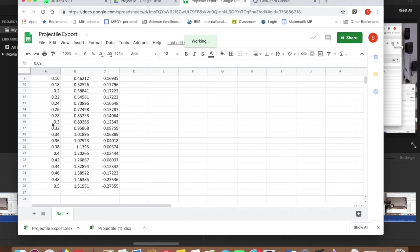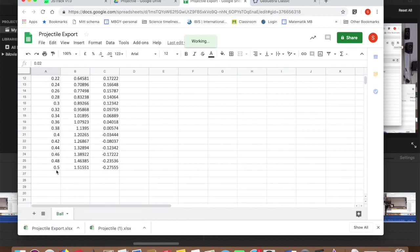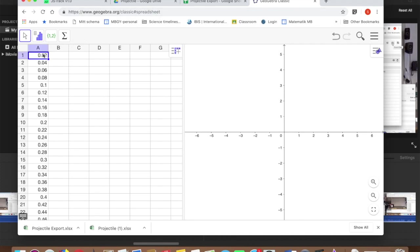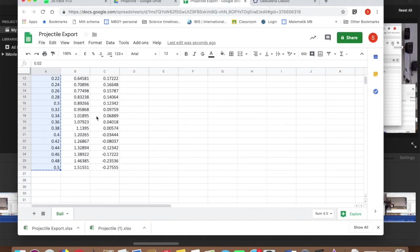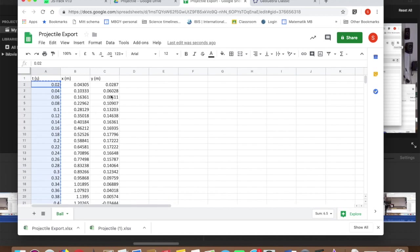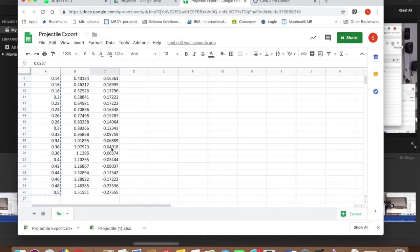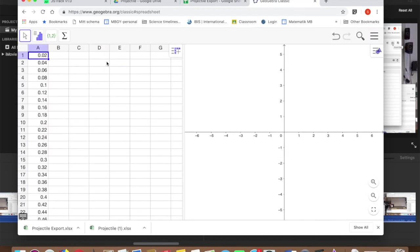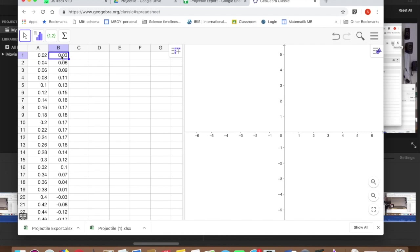Mark the time data, copy, paste into GeoGebra's spreadsheet app into column A. Do the same thing with my y data. You might want to choose the x data instead. That's up to you, depending on which function you want to model. Copy and paste into column B.